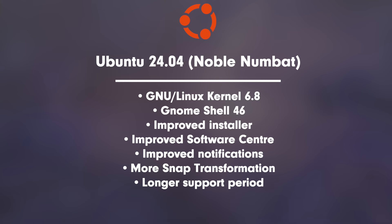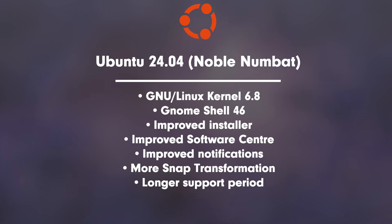The previous Ubiquity installer, which has served faithfully since Ubuntu 6.04, has now been retired for good.